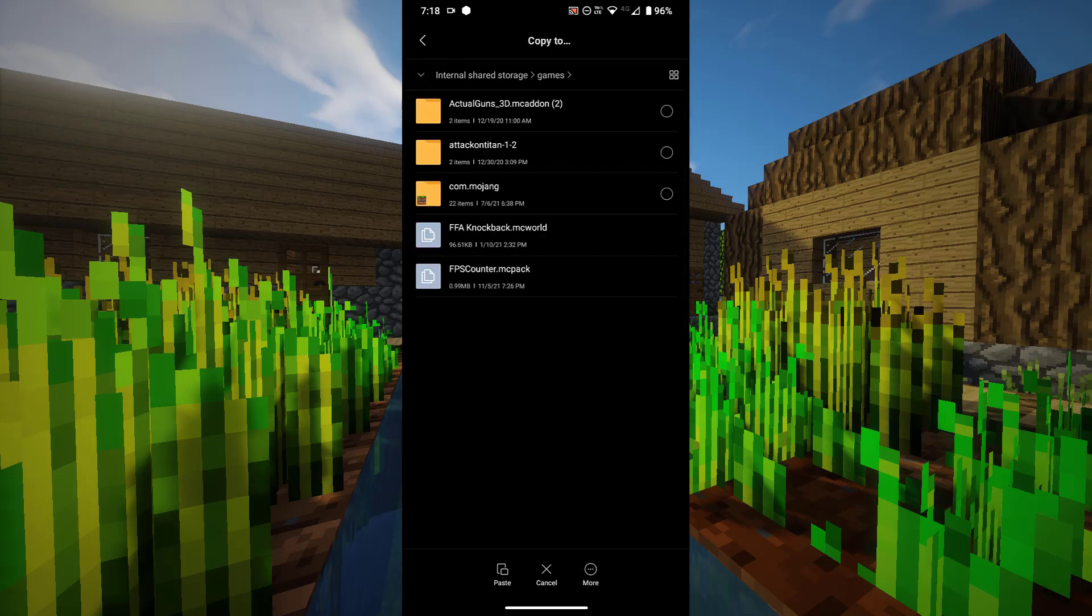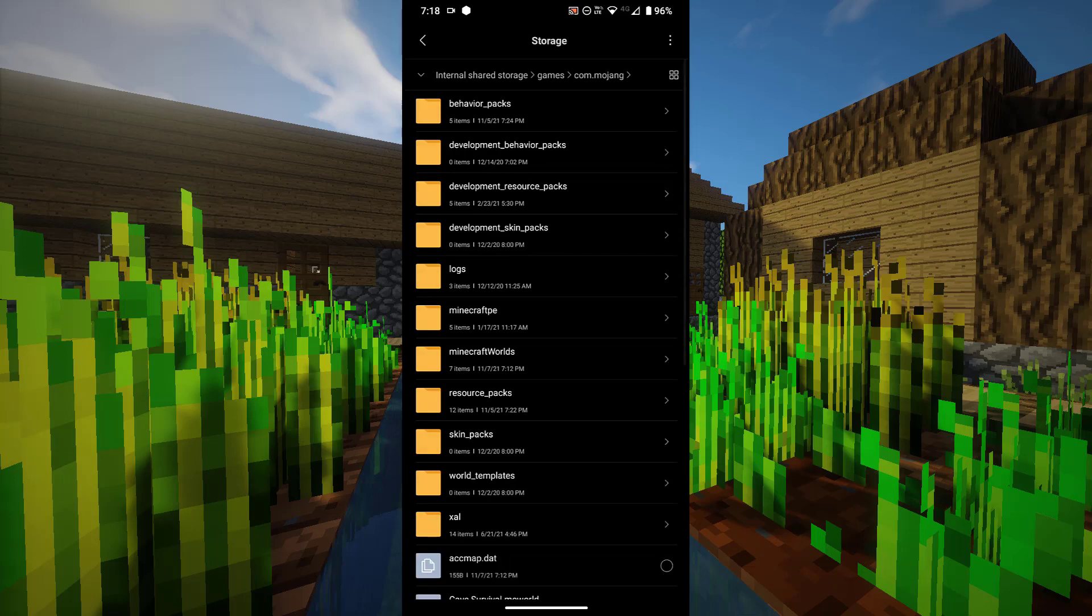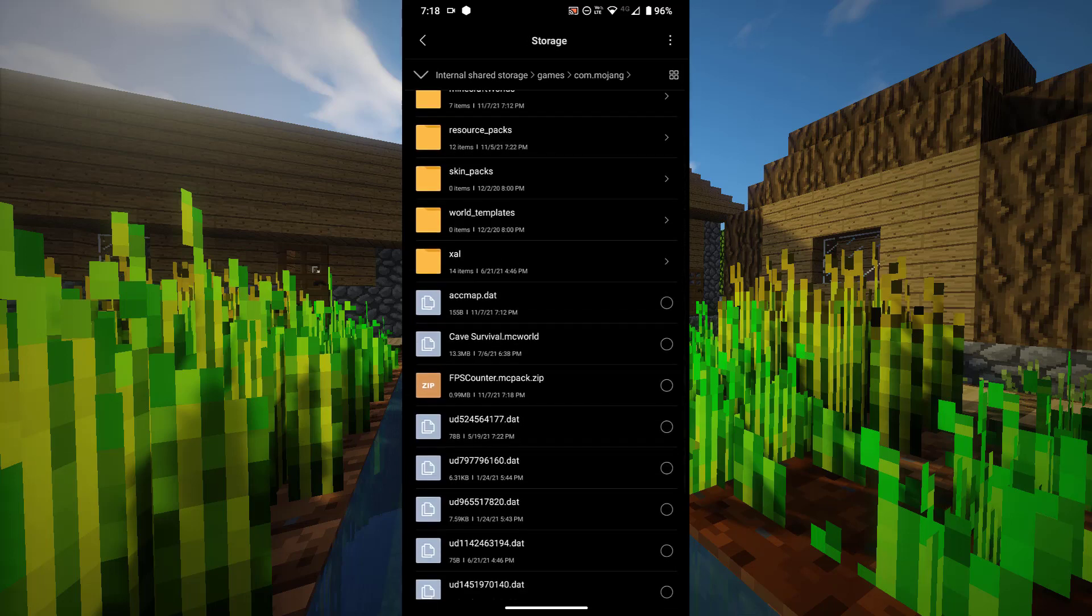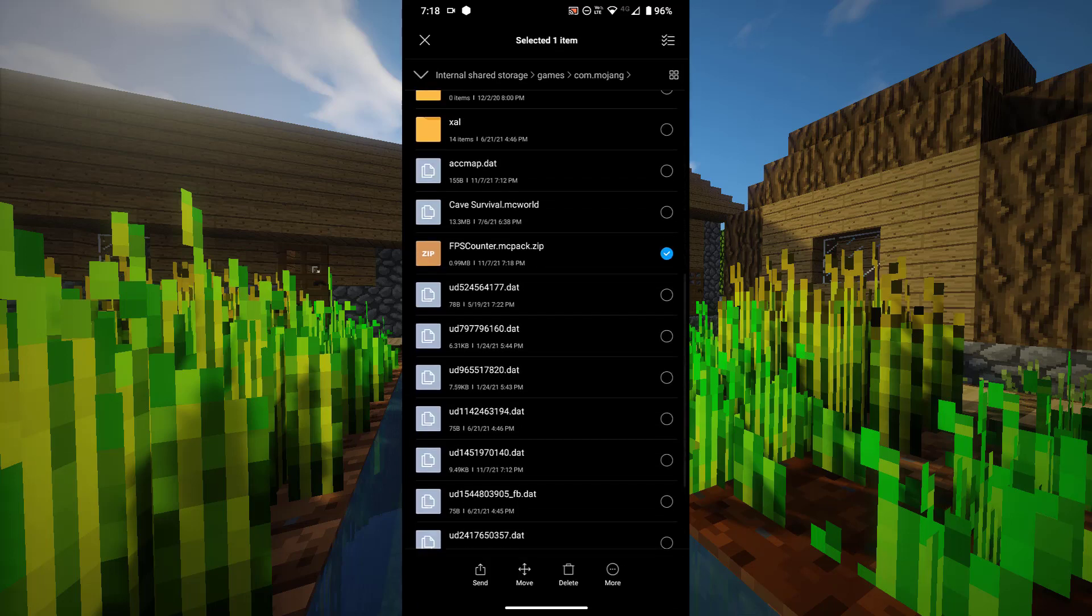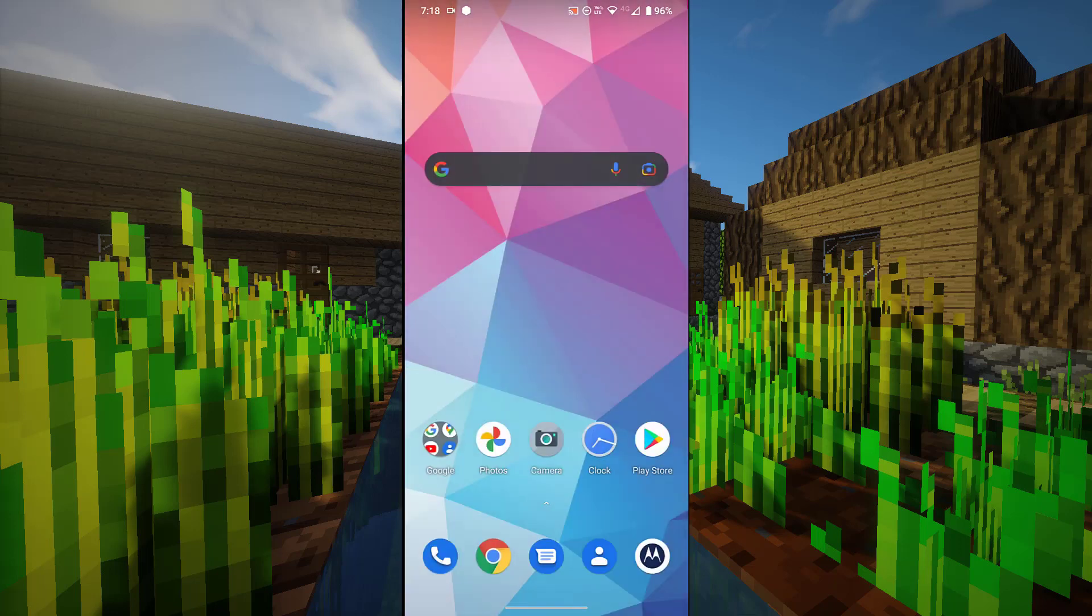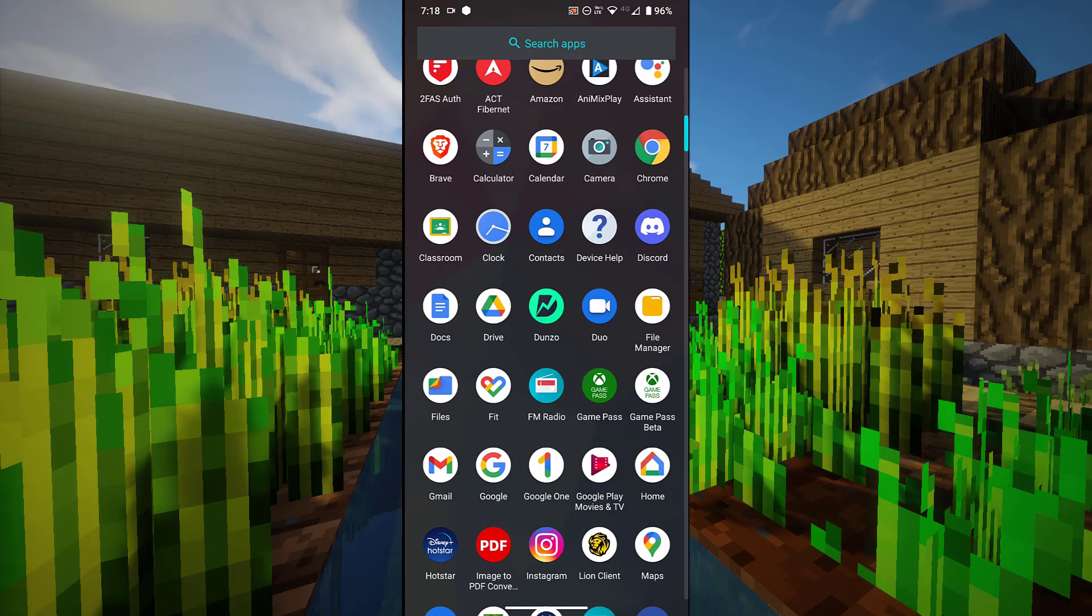Then select games, then you're going to see com.mojang, select it, then paste this. Once you paste it, it should be over here as you can see, fpscounter.mcpack.zip. Now close everything from the background and open up your file manager application.